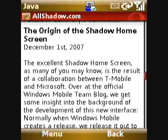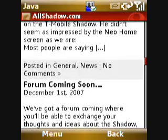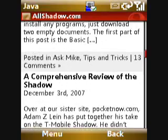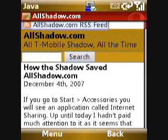So that's a quick preview of what it looks like and how to actually install Opera Mini on the Shadow. If you have any questions, go ahead and post them in the comments. Thanks for checking it out.